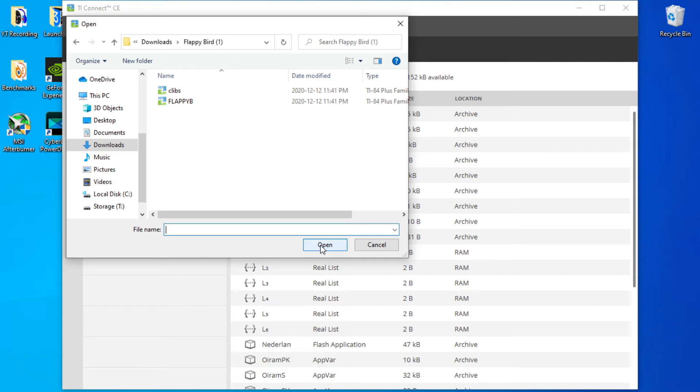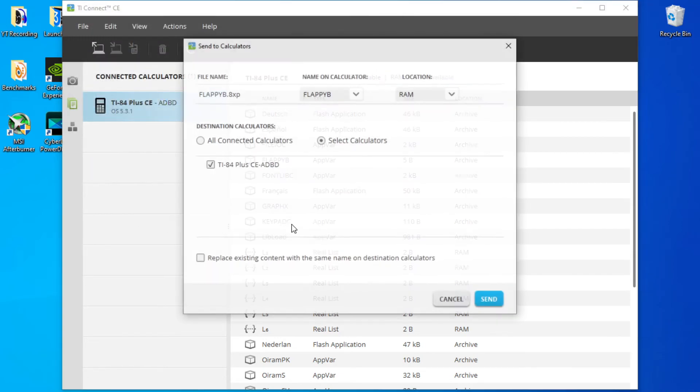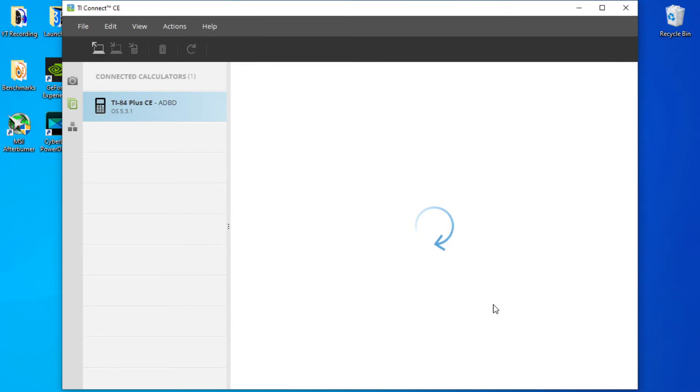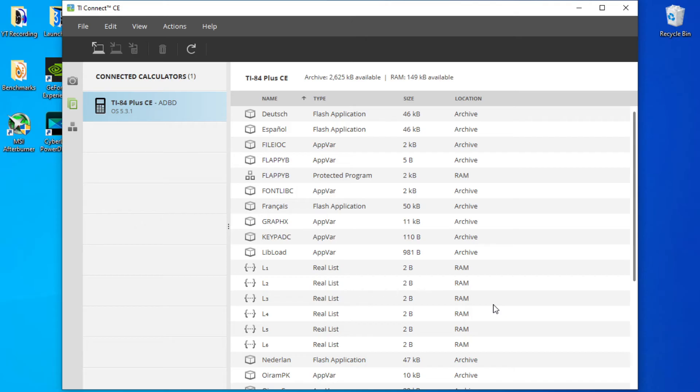So what you're going to have to do is click your specific thing. It should just be named, mine is Flappy. You're going to want to just leave these settings. I left my settings here and you'll click send and now the game program should be on your calculator.